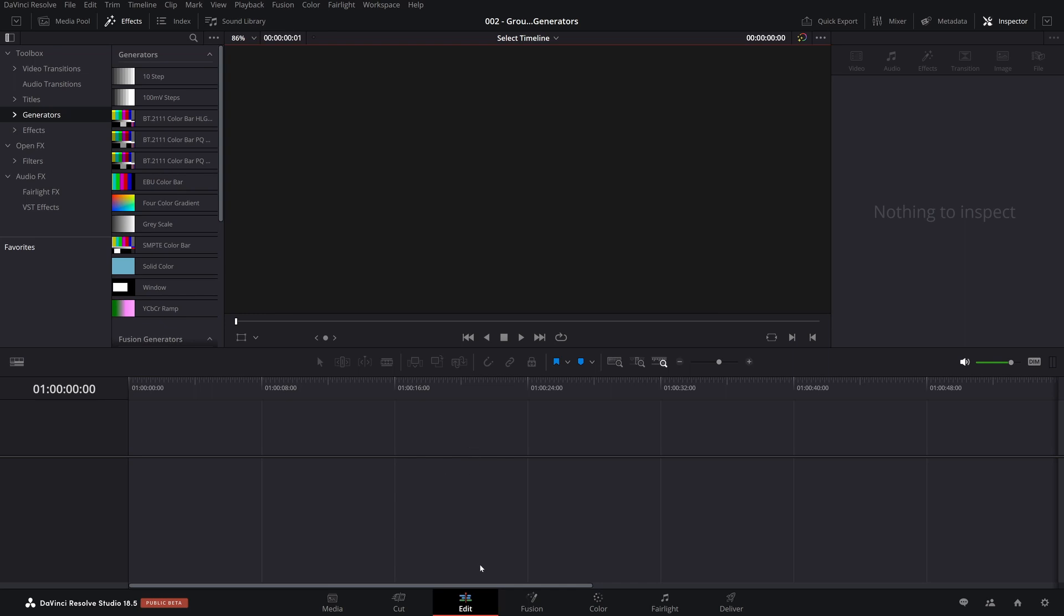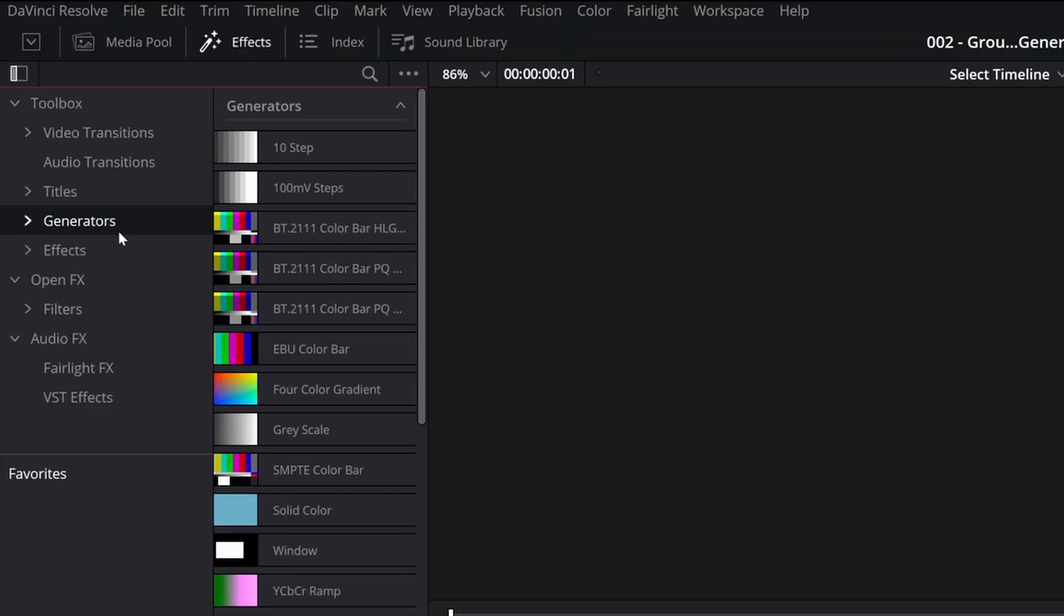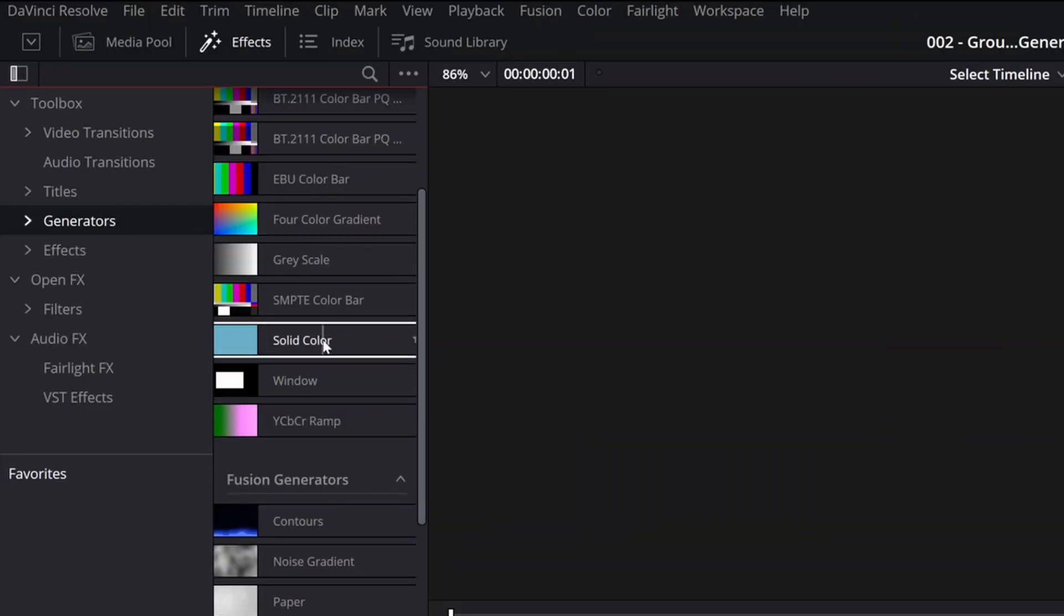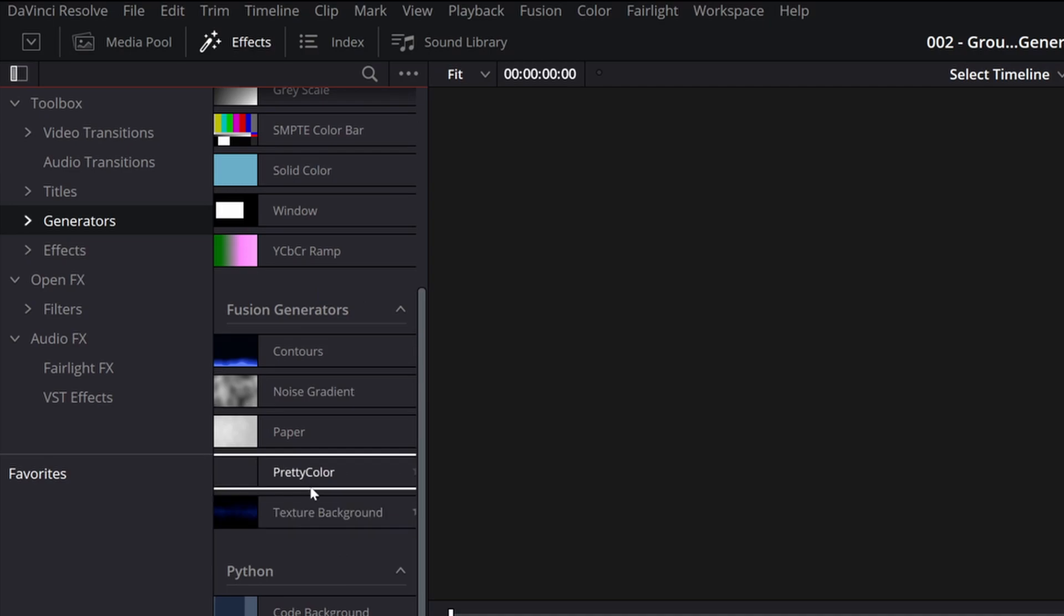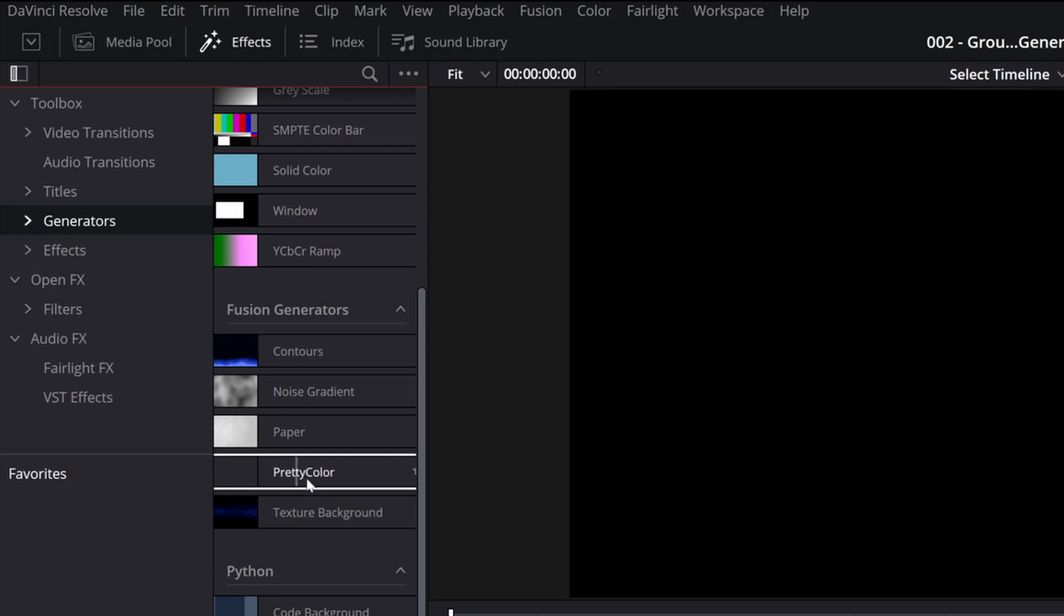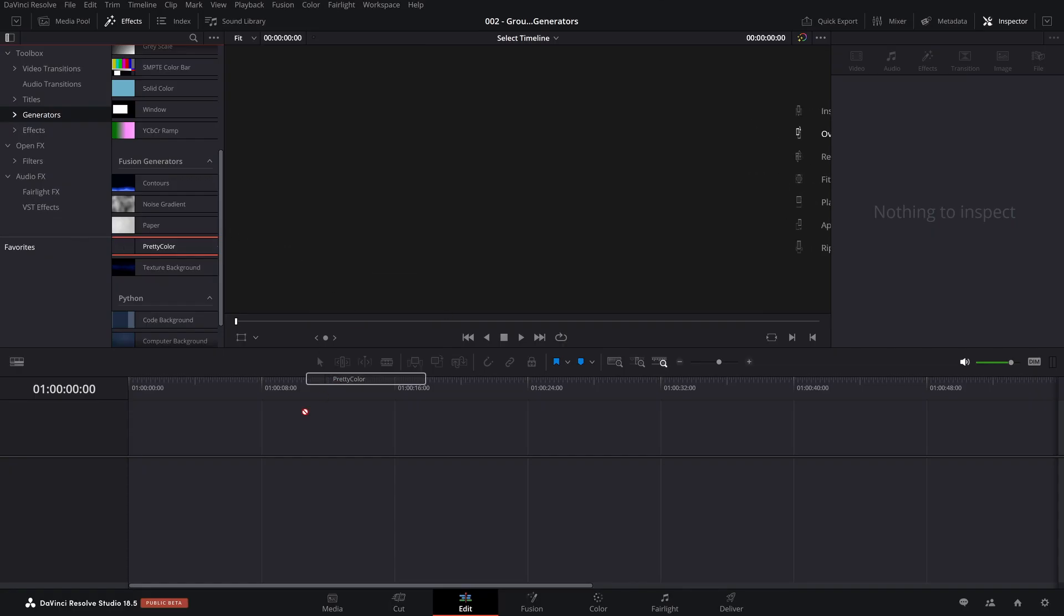Okay. And we're back. We're in the edit page. If we come over here and select generators, scroll down, you will see there is a pretty color option, pretty color generator.